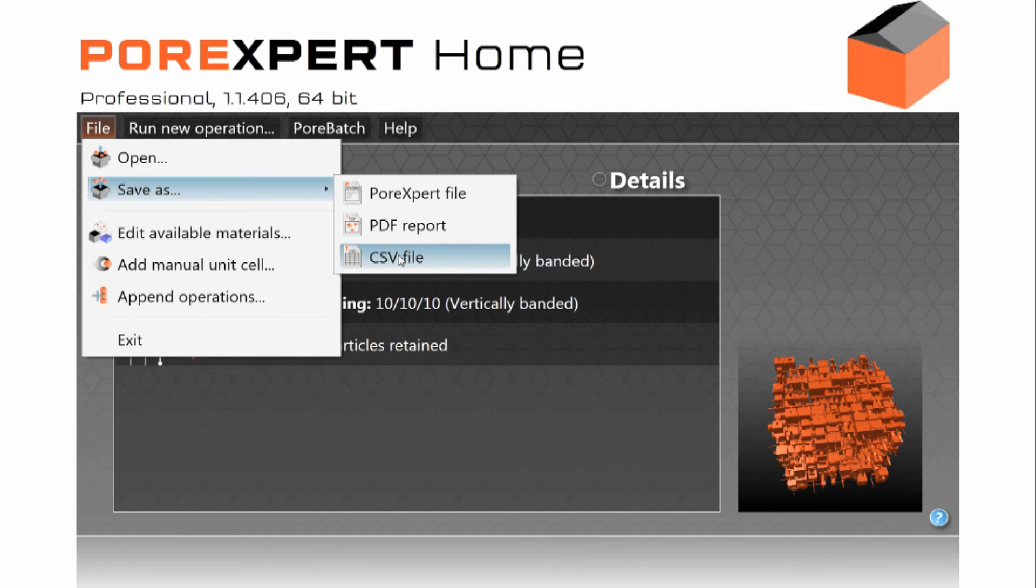So I hope you've seen the huge power of PoreXpert. PoreXpert is the world's best model for modelling porous materials and the behaviour of fluids that is liquids and gases within it and also it will model thermal conductivity for you.